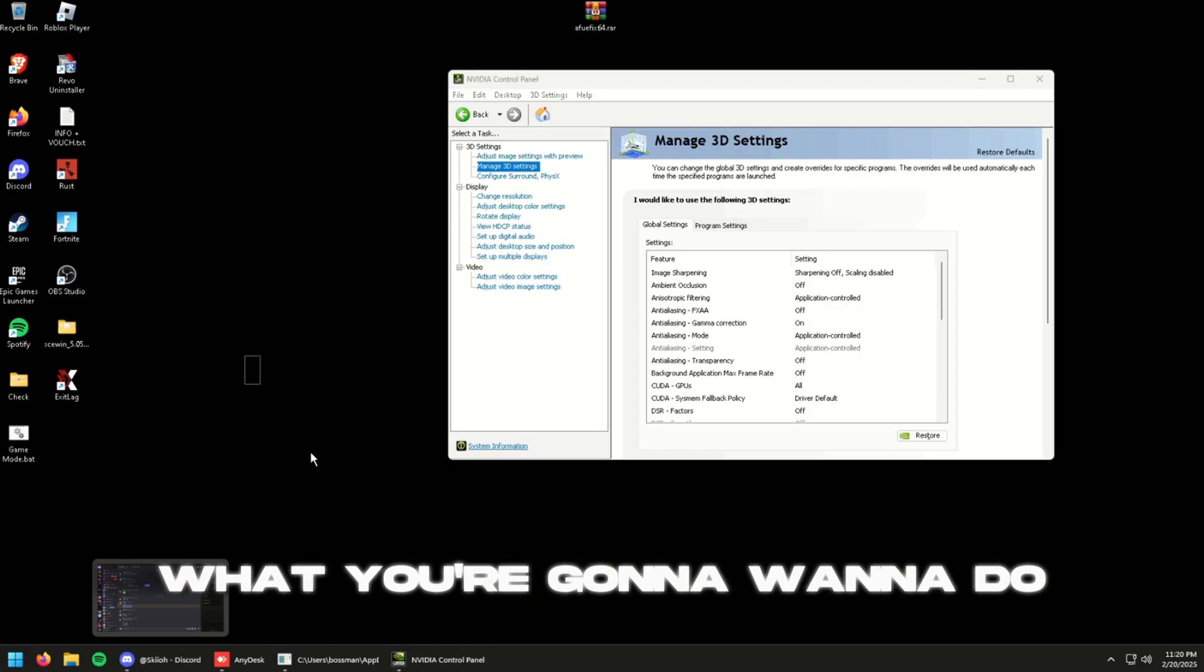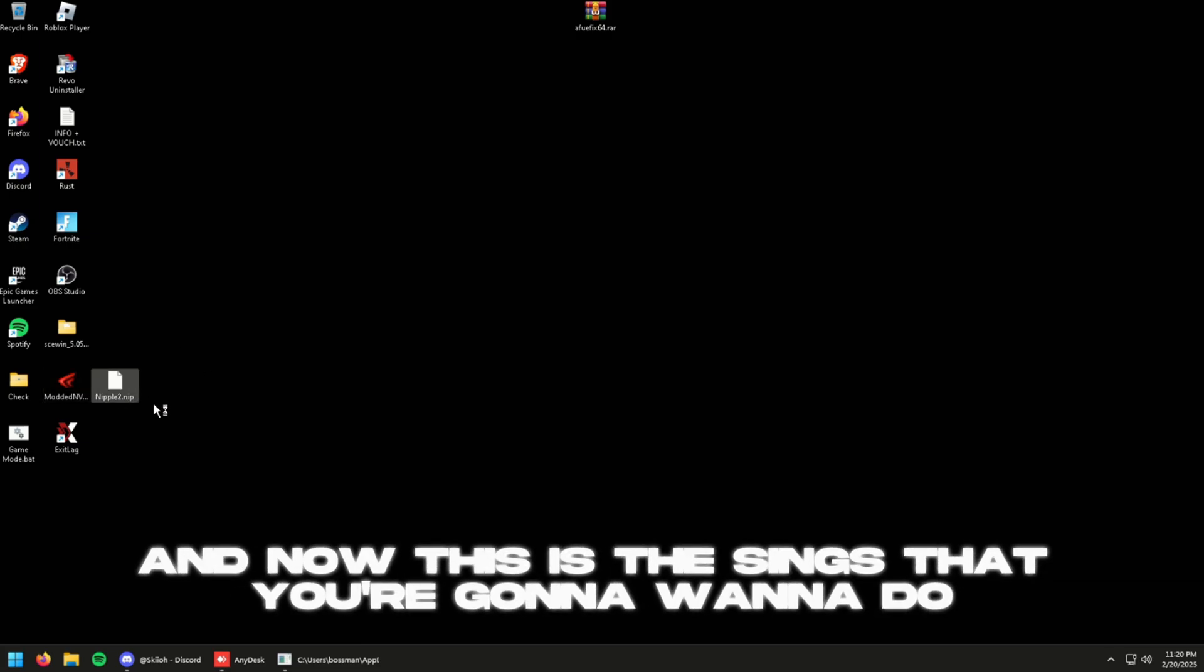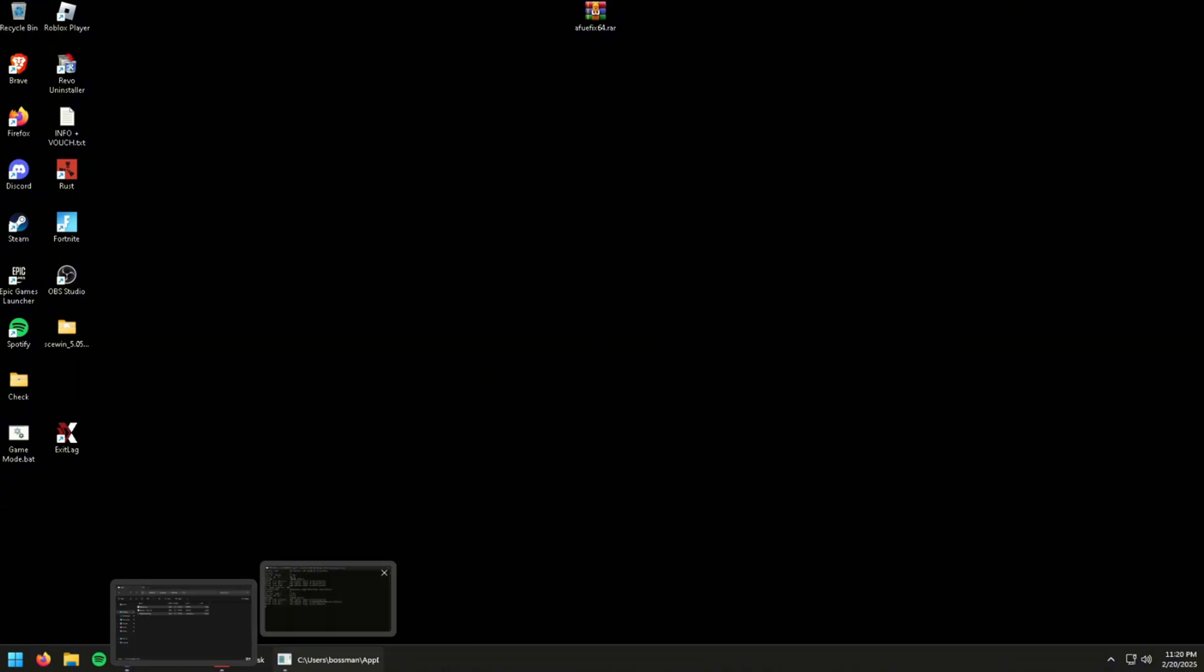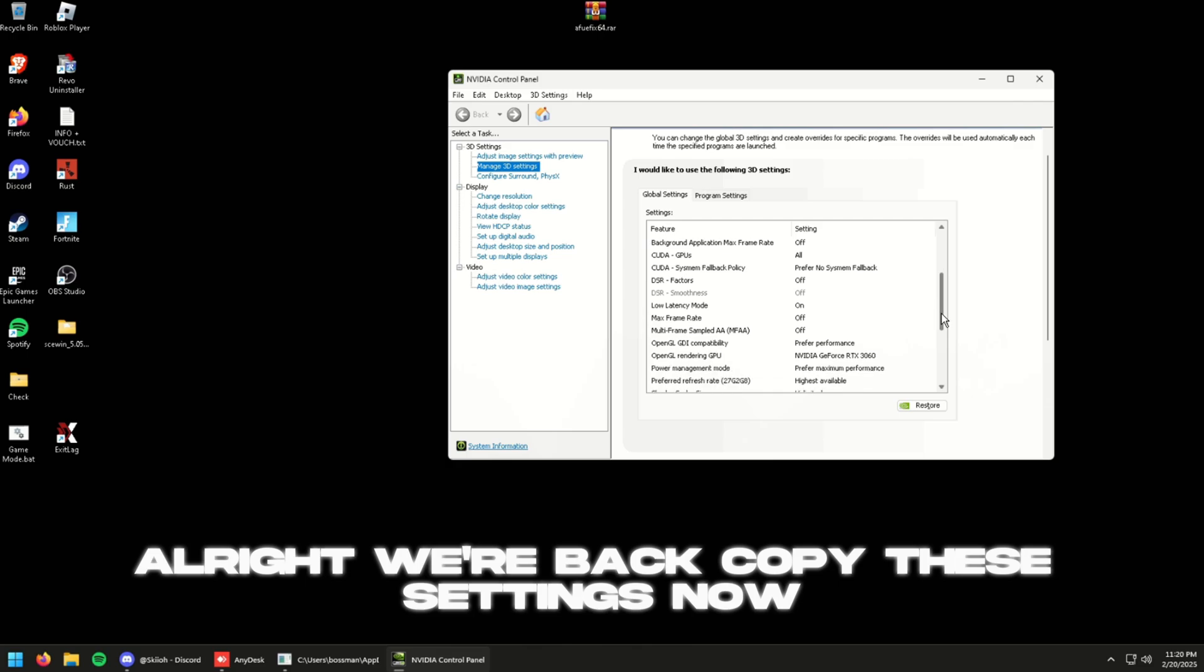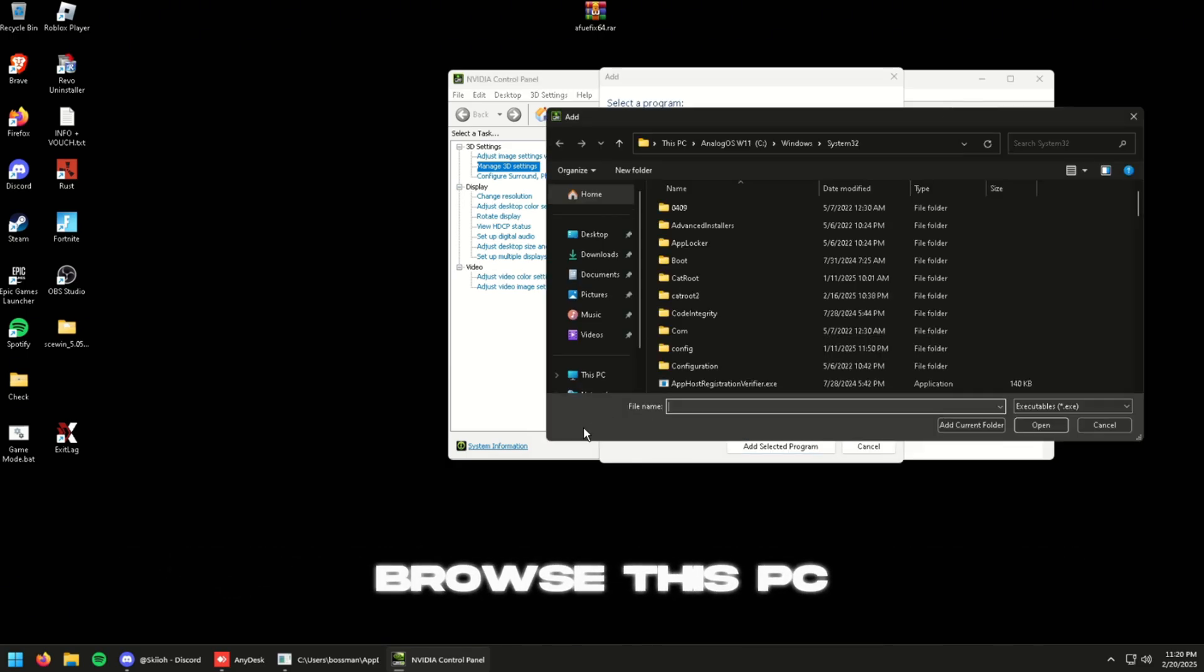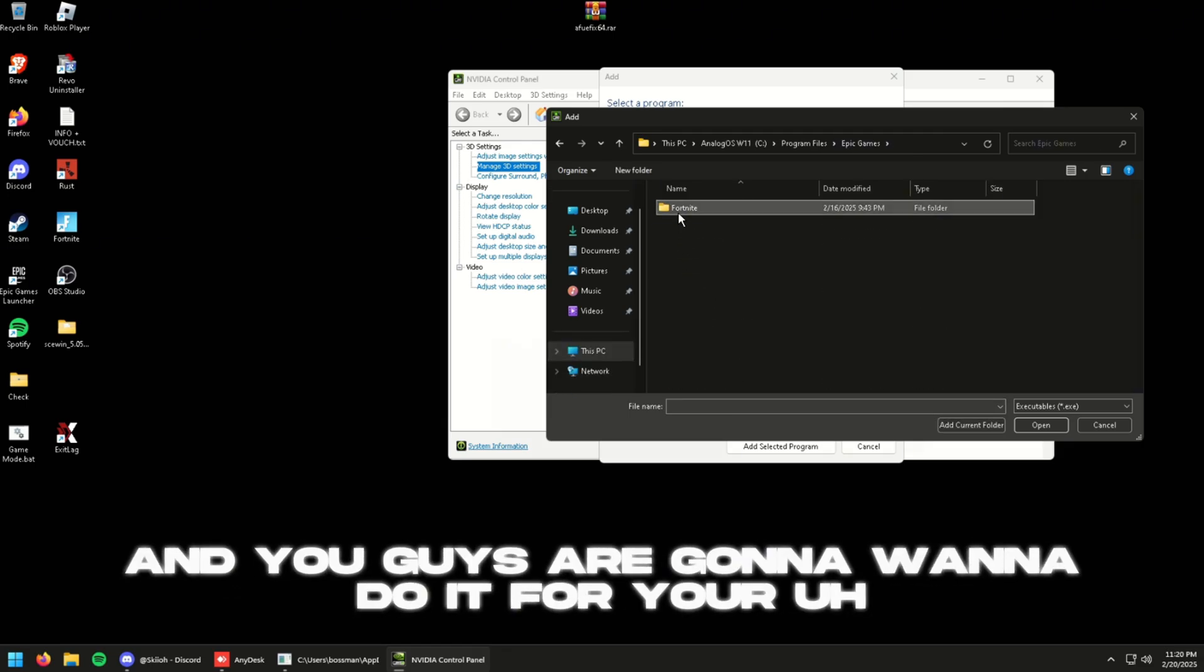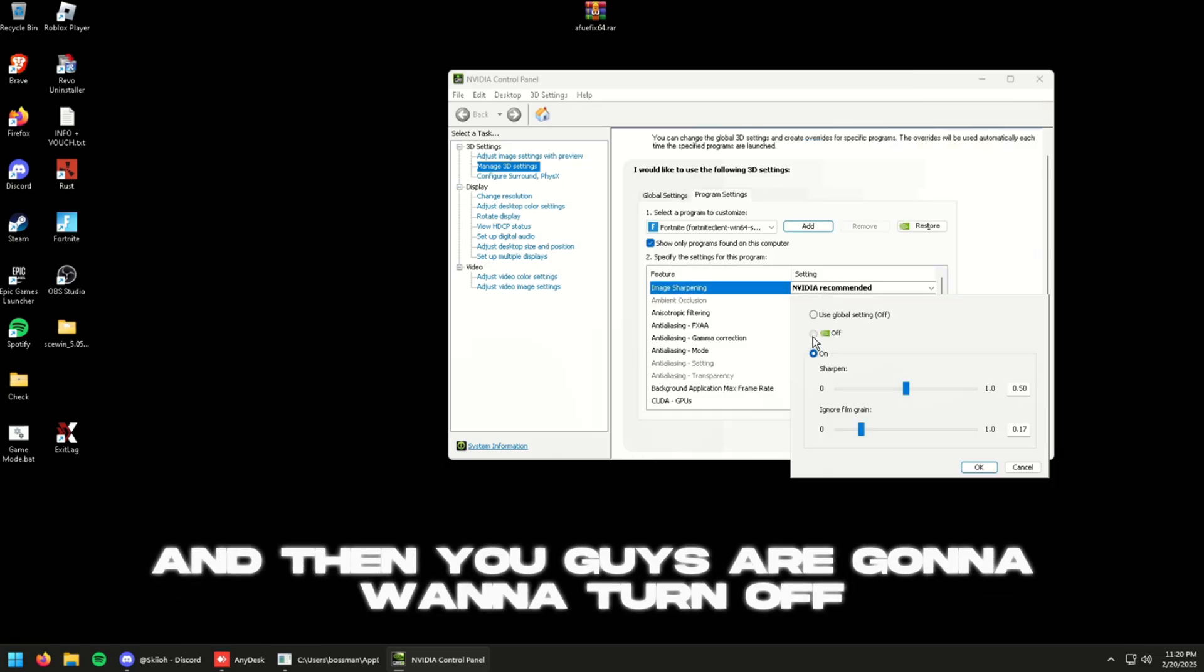Watch, so you've seen those things before and now this is the things that you're going to want to do. And I'll open up—all right we're back. Copy these settings now and go to Program Settings, add a program, browse this PC, and you guys are going to want to do it for your game that you mainly play.